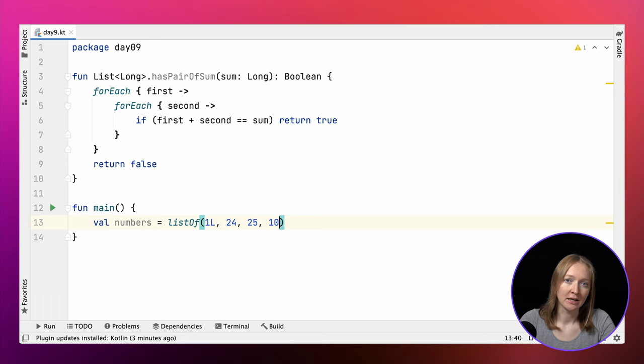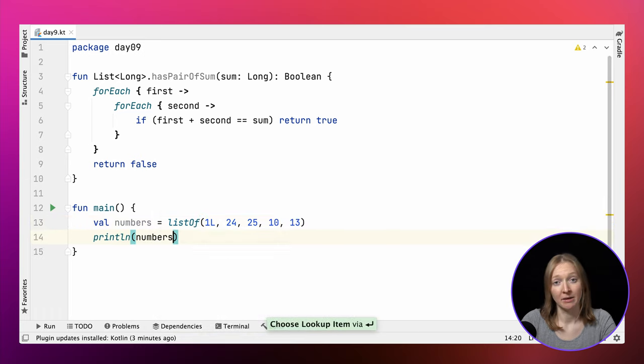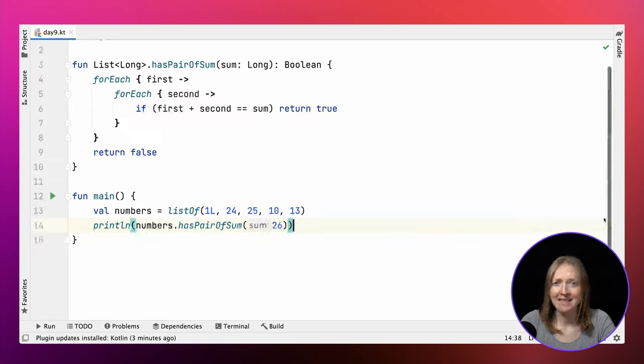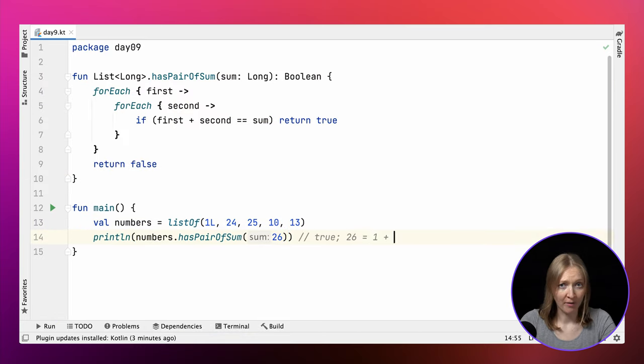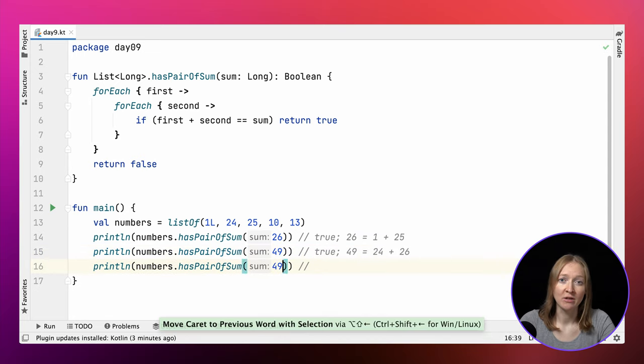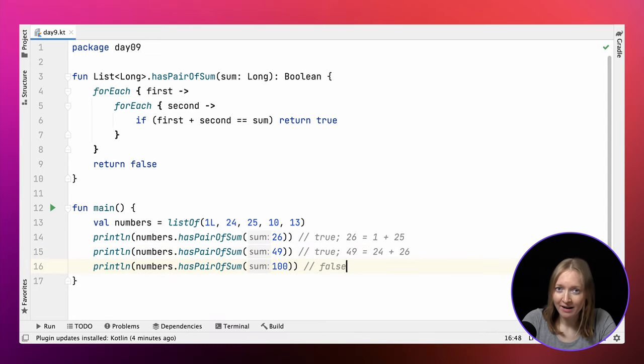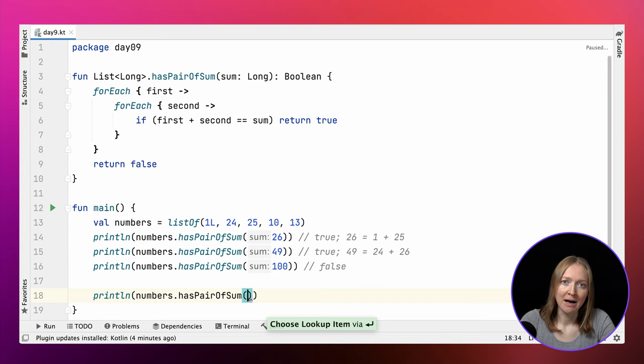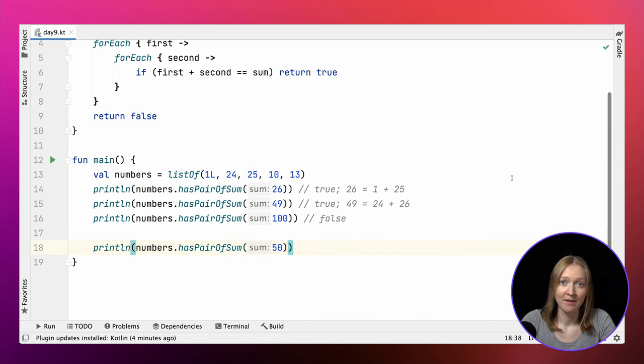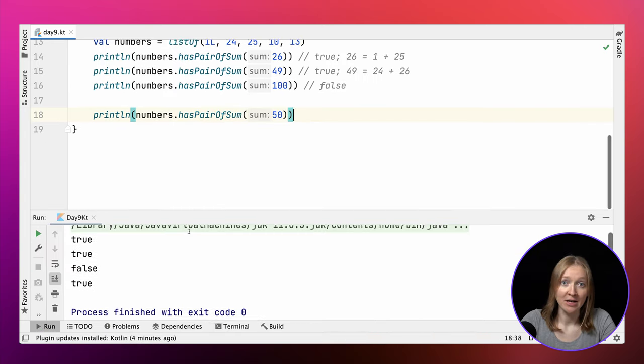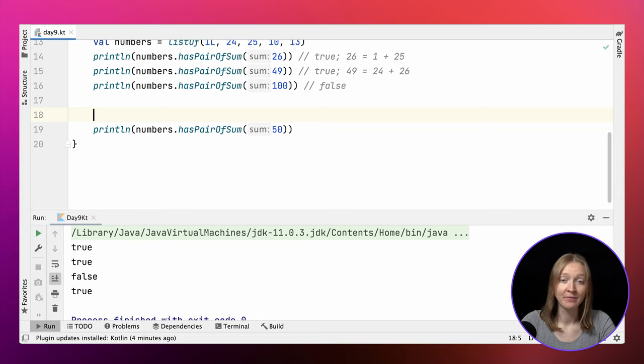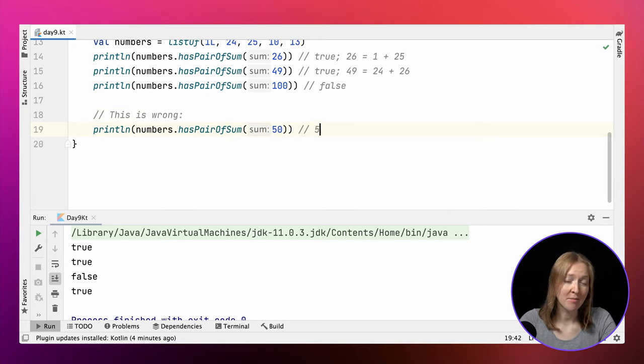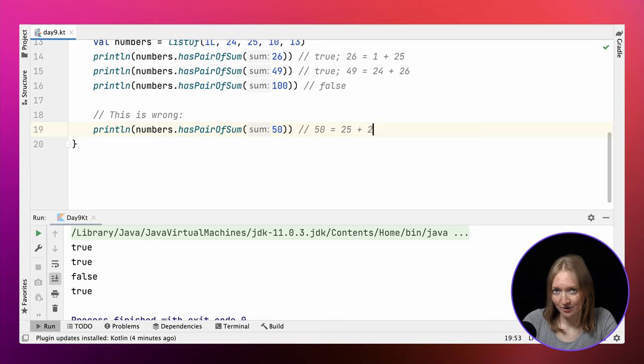We can check it on our sample input. It works as expected so far. But then we find out that this solution is wrong. First and second might refer to the same element, but as we remember from the task description, two numbers that sum to a valid number must be different.